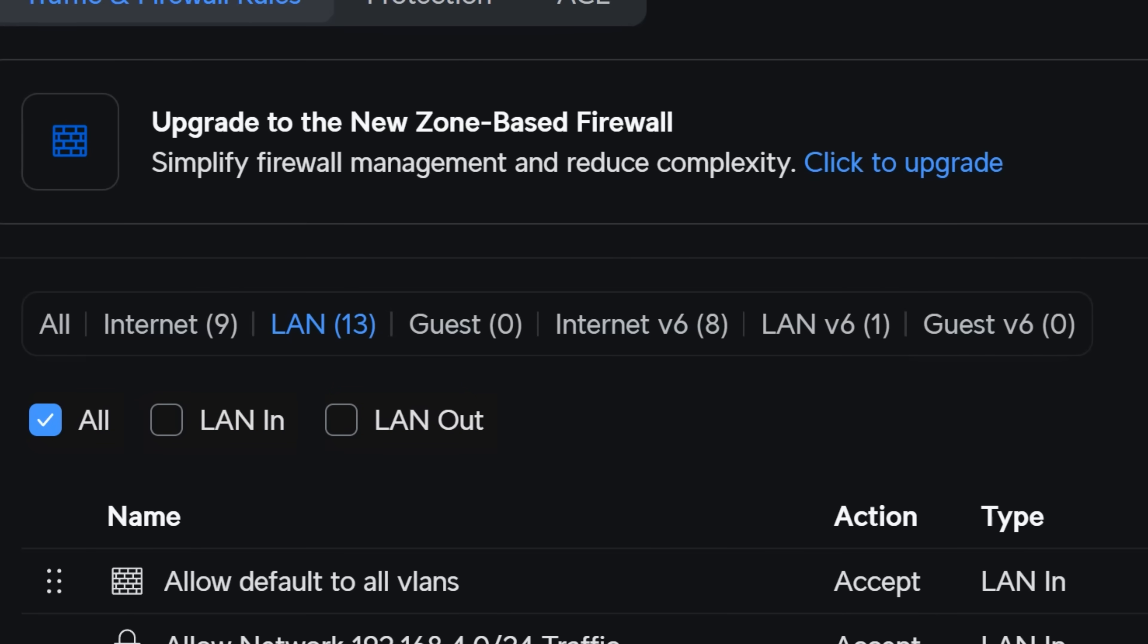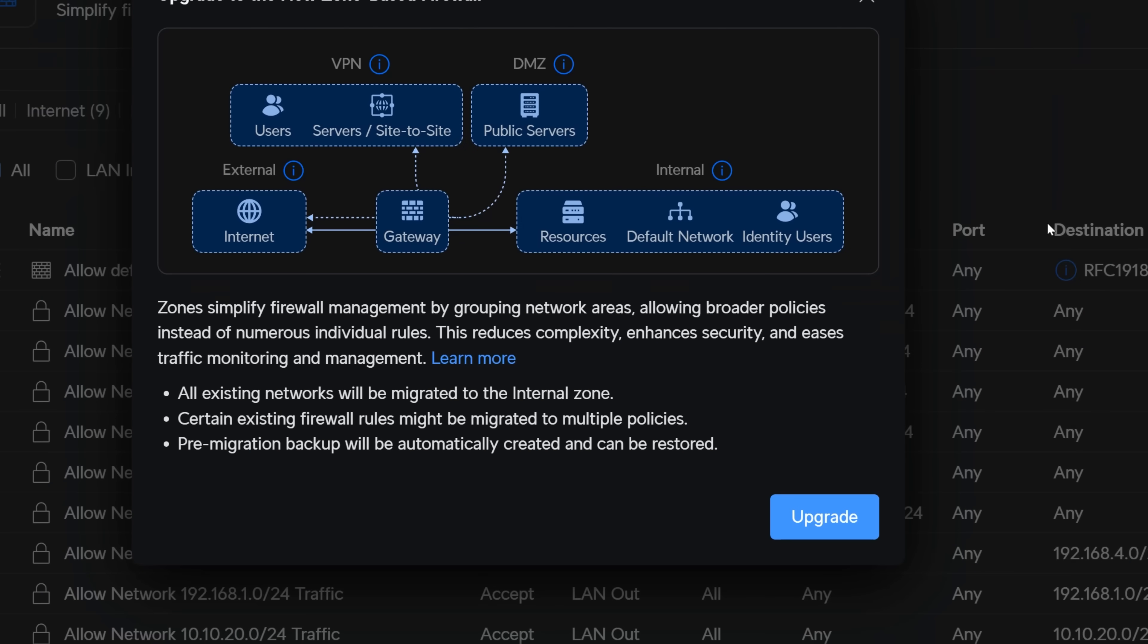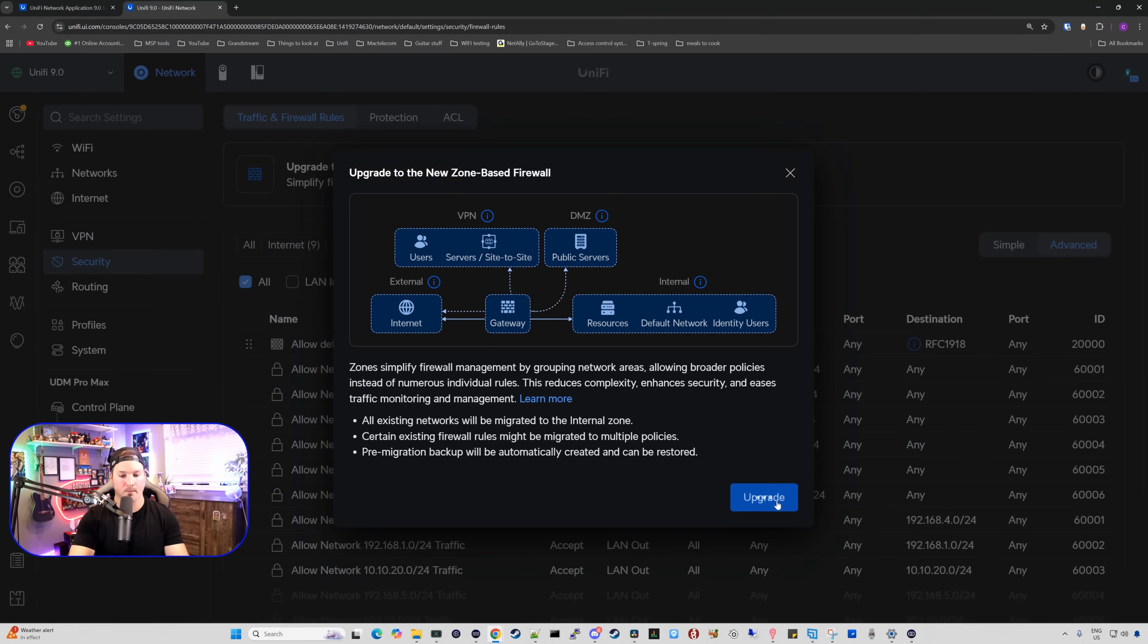Simplify firewall management and reduce complexity. So we're gonna click to upgrade. We see a pop-up and it says zone simplifies management by grouping network areas, allowing broader policies instead of numerous individual areas. This reduces complexity, enhances security and eases traffic monitoring and management. There is this link where we could learn more. We also have these three bullet points. It says all existing networks will be migrated to the internal zone. Certain existing firewall rules might be migrated to multiple policies and then pre-migration backup will be automatically created and it can be restored. So we're gonna click on upgrade.